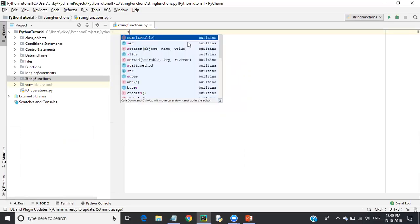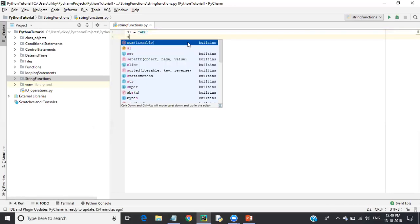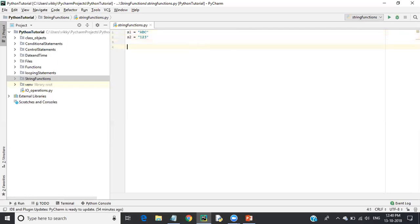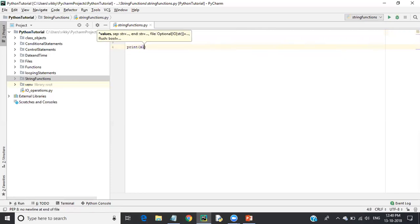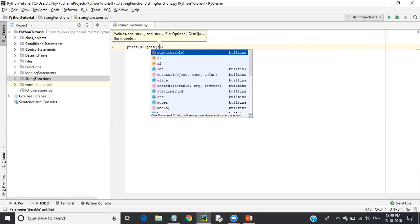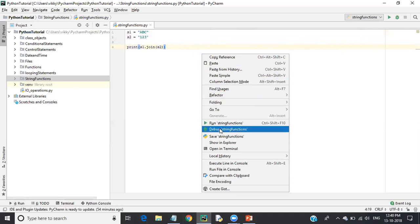Let me create one string s1 equal to 'abc' and one more string s2 with values '123'. Now I want to join these two strings using the join method. I'll say print, then s1.join(s2).